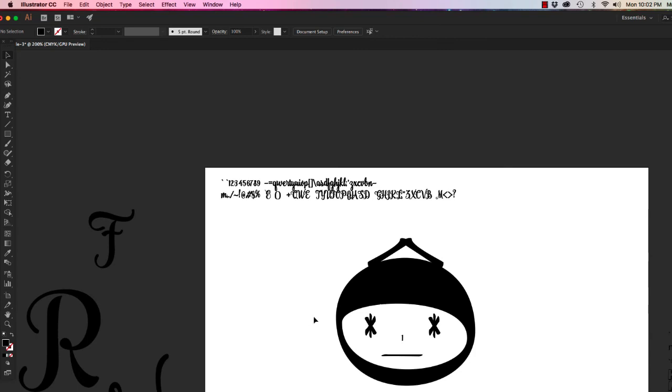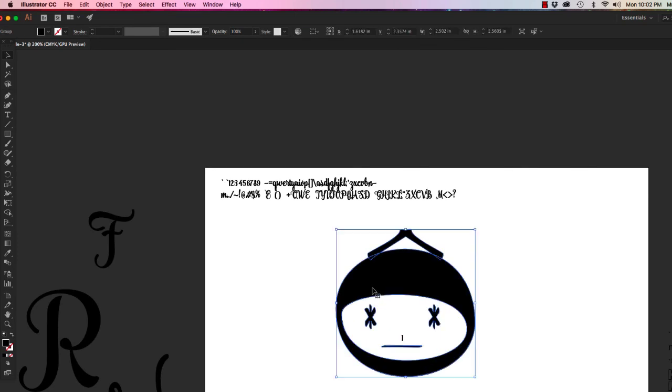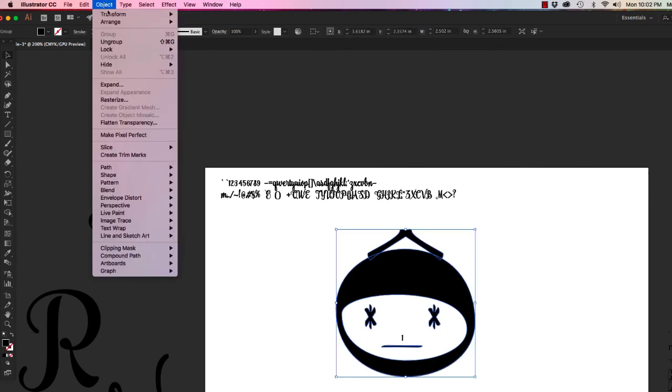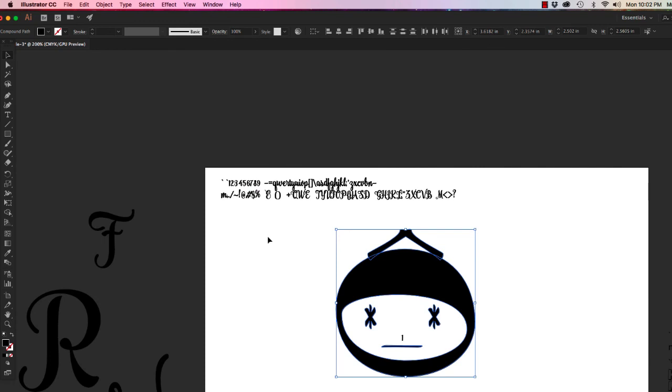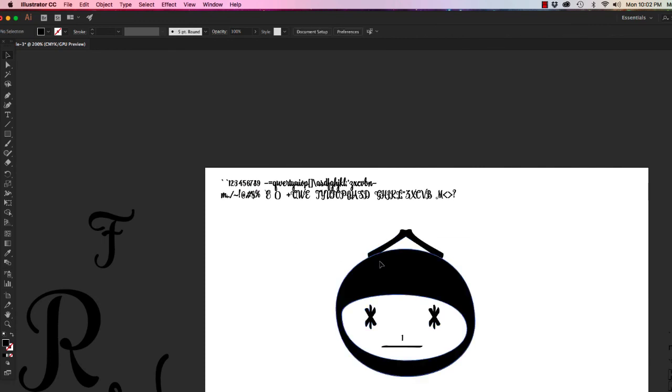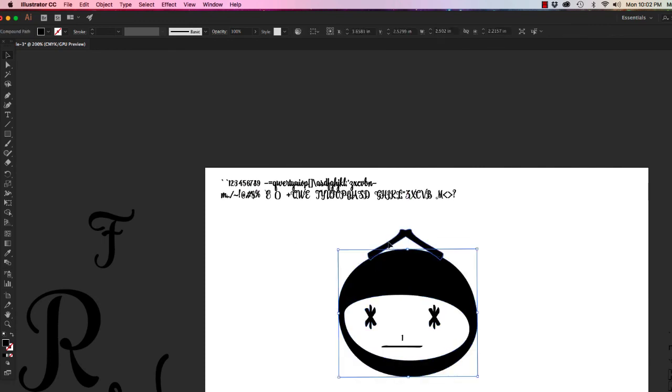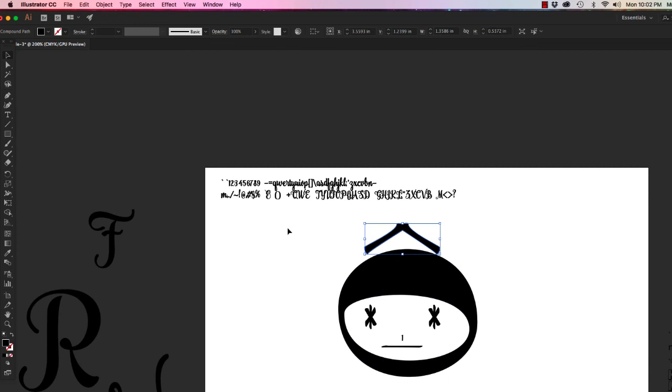Also, if you're done with your group, go to Object, Ungroup, click off, and they will be separated, if that helps.